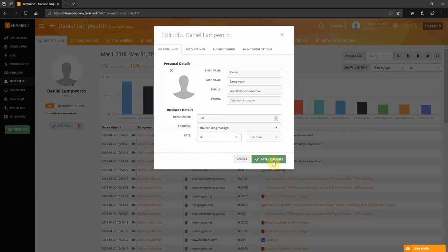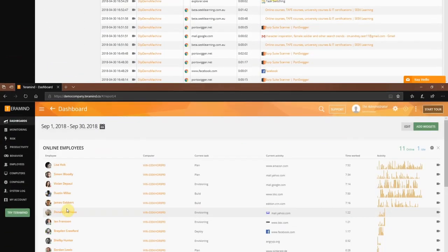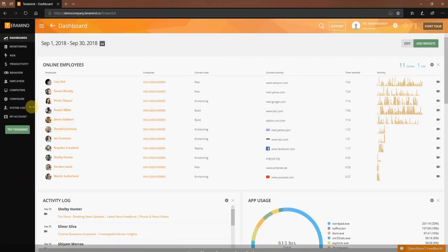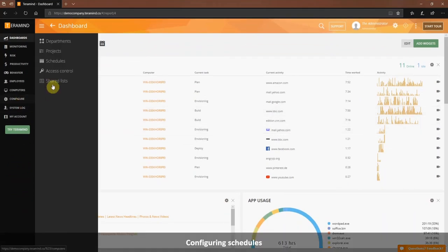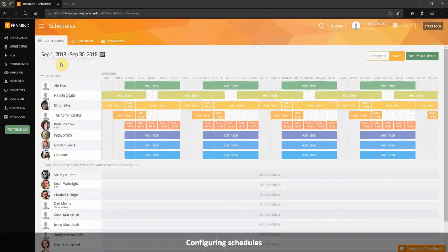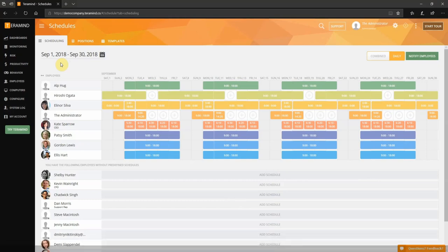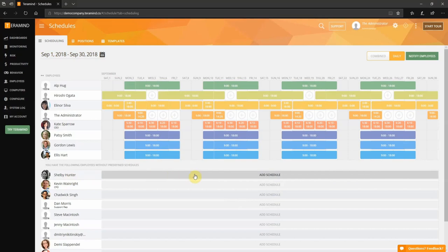The next item we can configure is employee schedules. Click the configure tab and then select schedules. You can see a list of all employees who already have a schedule assigned on the very top. Below that you will see any employees who do not have a defined schedule.